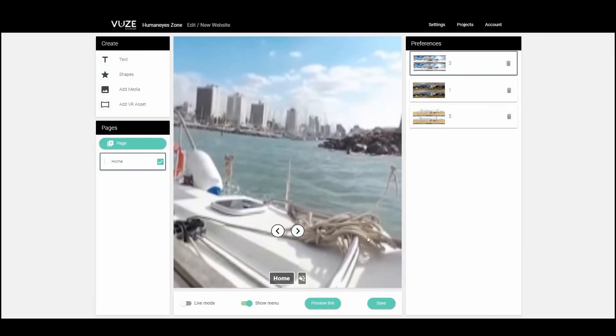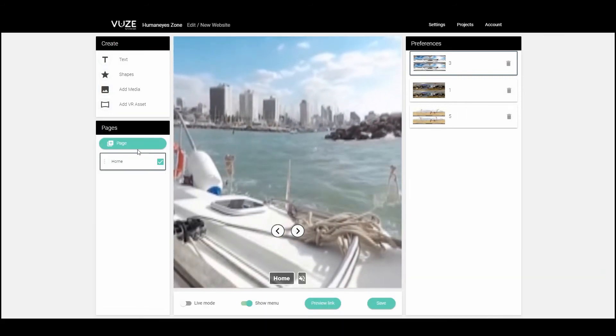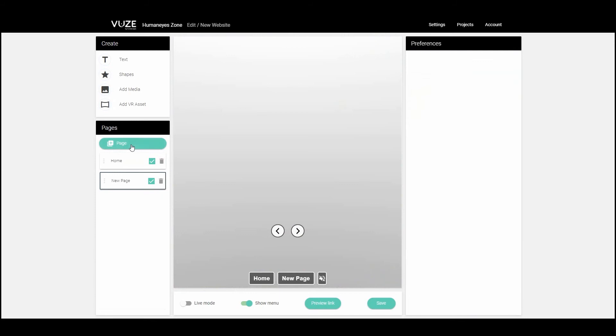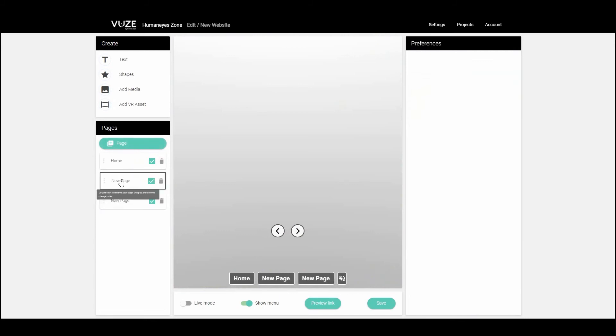In the lower left panel, you can add a new page to your website, rename it, delete it, or reorder the pages. Notice that when you create a page, it is immediately added to the site menu.